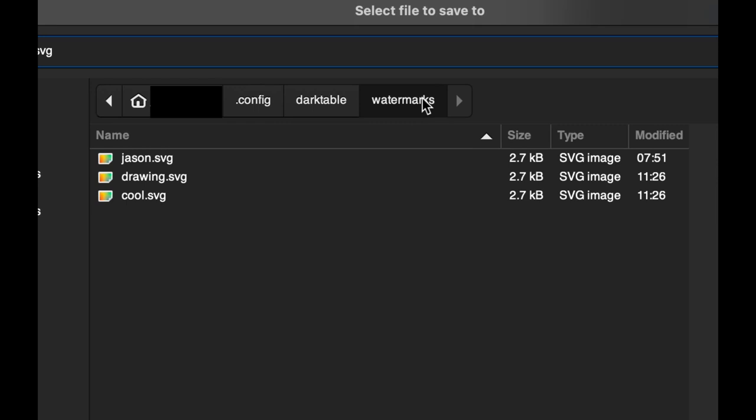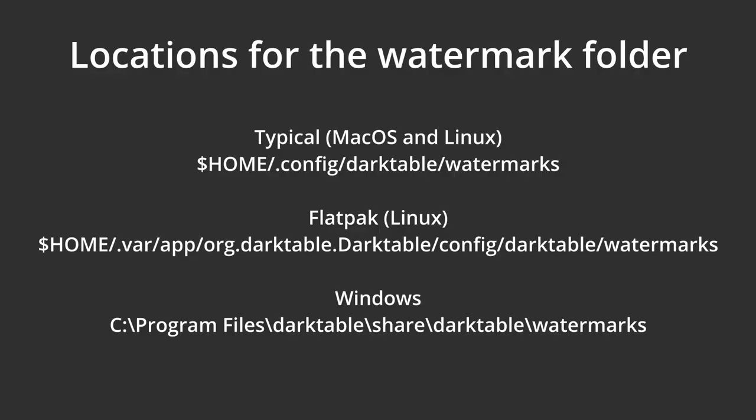However, some installations of Darktable are in a different location. This happens if you used a flatpak on Linux. In this case, the folder is .var/app/org.darktable.Darktable/config/darktable/watermarks.